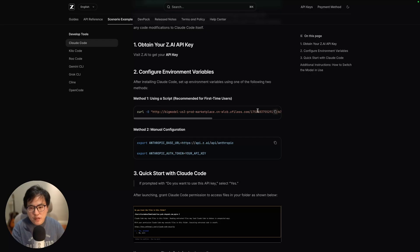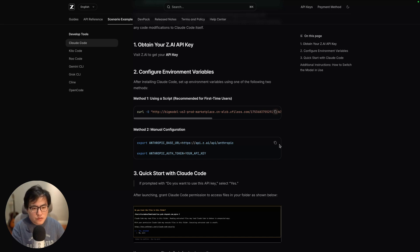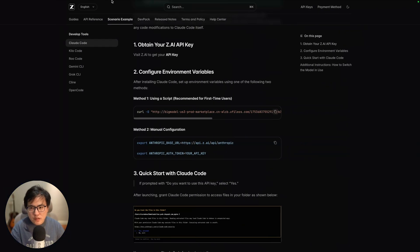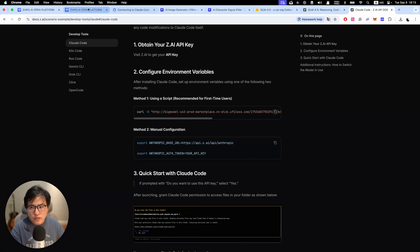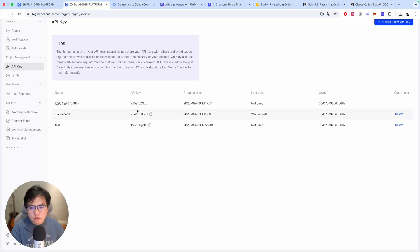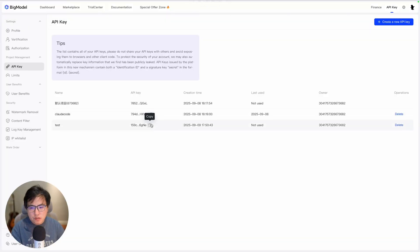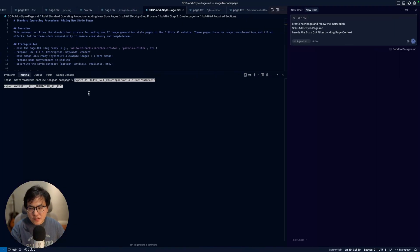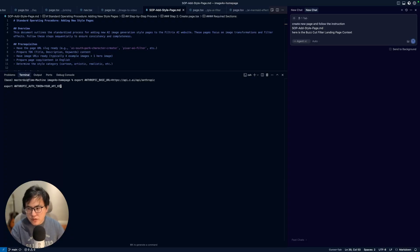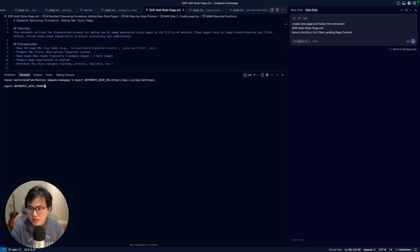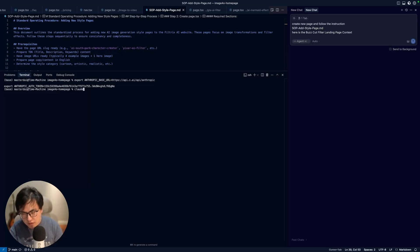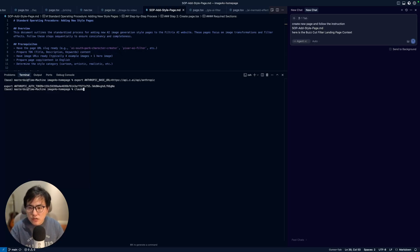Use the configured environment variables. If you're a first-time user, you can just copy and paste it. For me, I suggest using the manual configuration. I'll go to the console and copy my API keys over there. Make sure you do not share your API key with anyone else - I will delete it after this video.